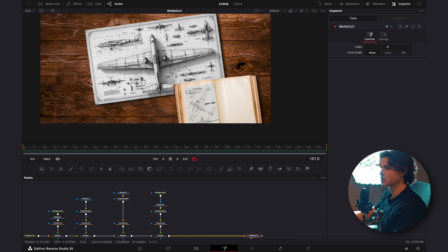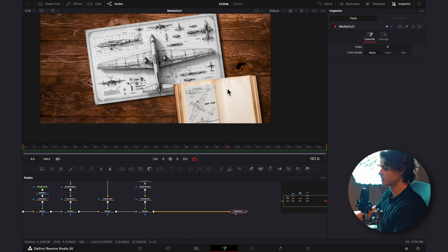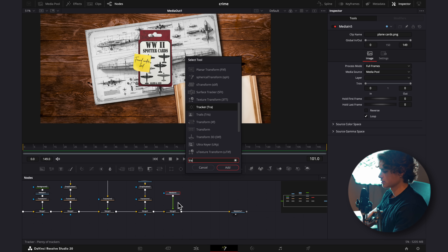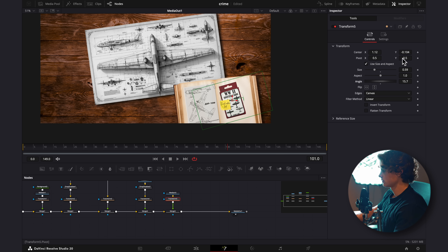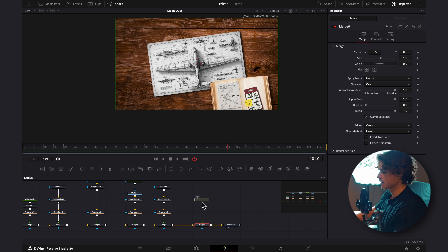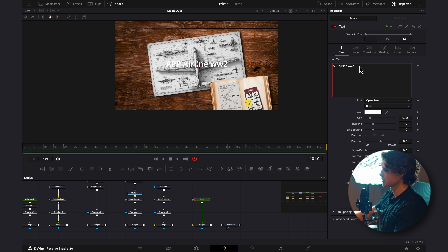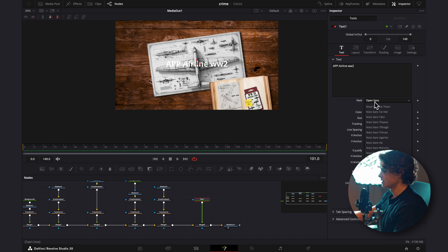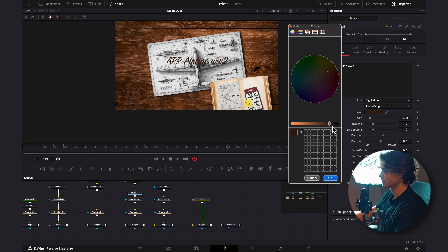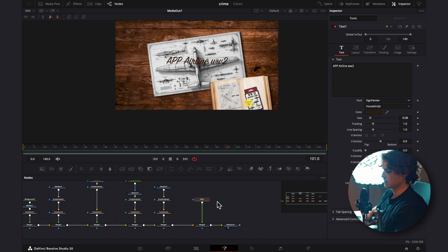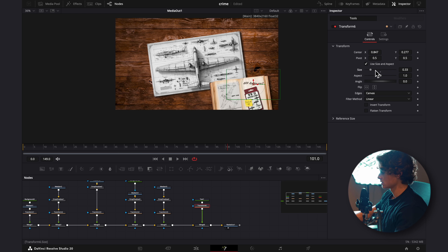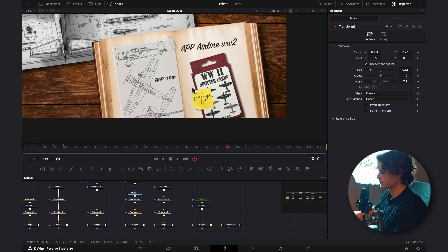For this other page, I'll add the deck of cards with a piece of writing. I'll add another Merge, bring in the deck of cards, add a Transform, play with the angle, and add a Drop Shadow. For the text, I'll add another Merge, drag on a Text node, and connect it to that Merge. I'll type in something random, change the font to something like Sign Painter so it looks like handwriting, choose a dark brown color, then add a Transform underneath the text to position and rotate it.